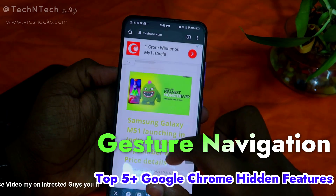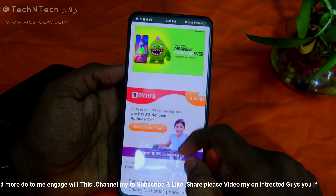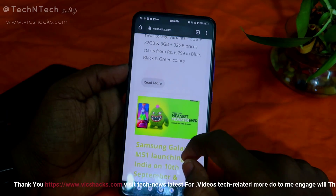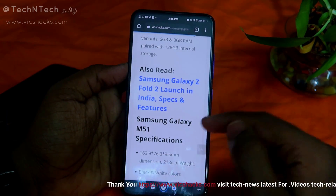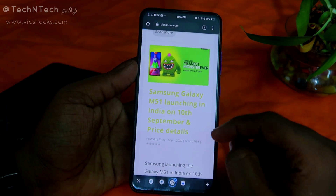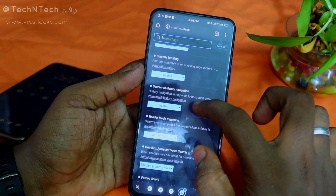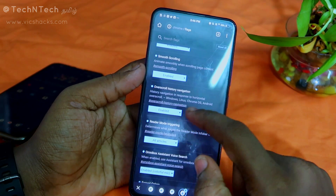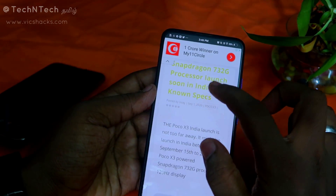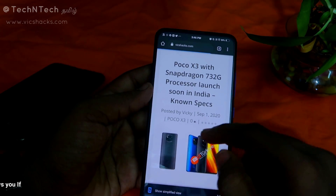The next feature is History Navigation. When you browse a tab and want to go to the next or previous page, you can use gesture options. Swipe left to go back, and swipe right to go forward. You can navigate back and forth between articles easily using this gesture.